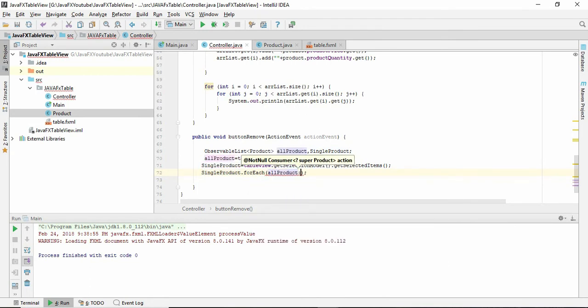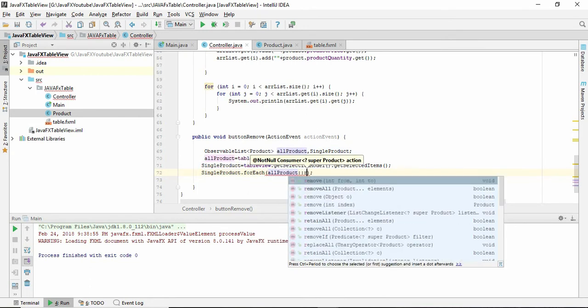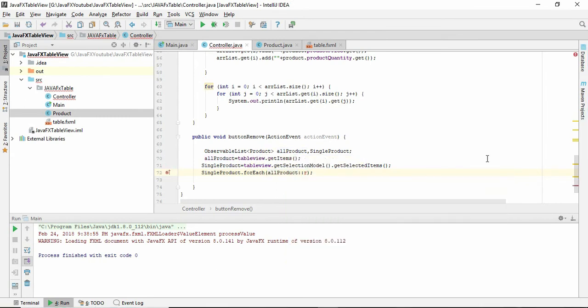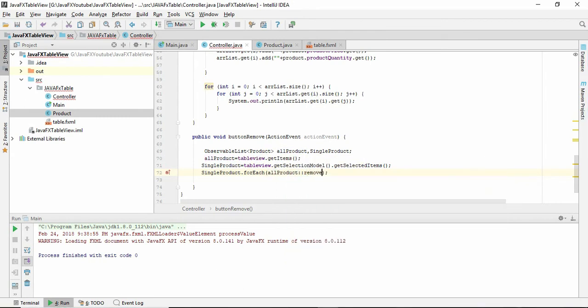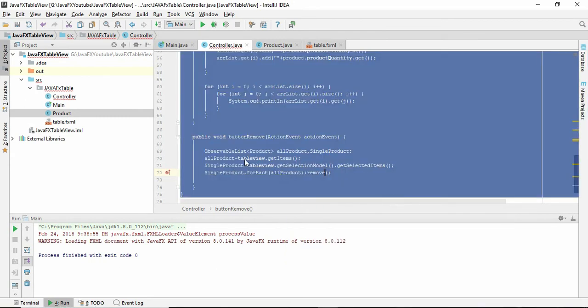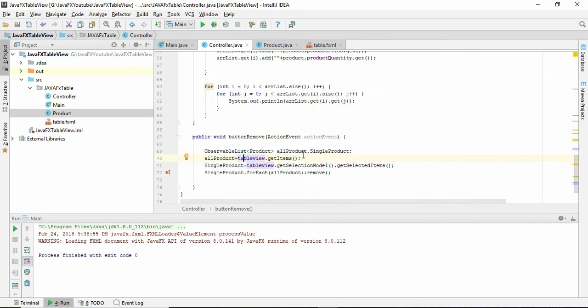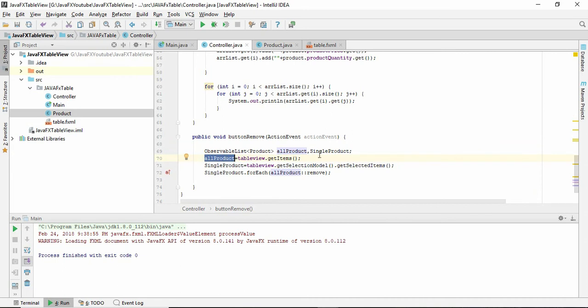So what happens here is that first, in allProducts we save all the products of the table in allProducts.